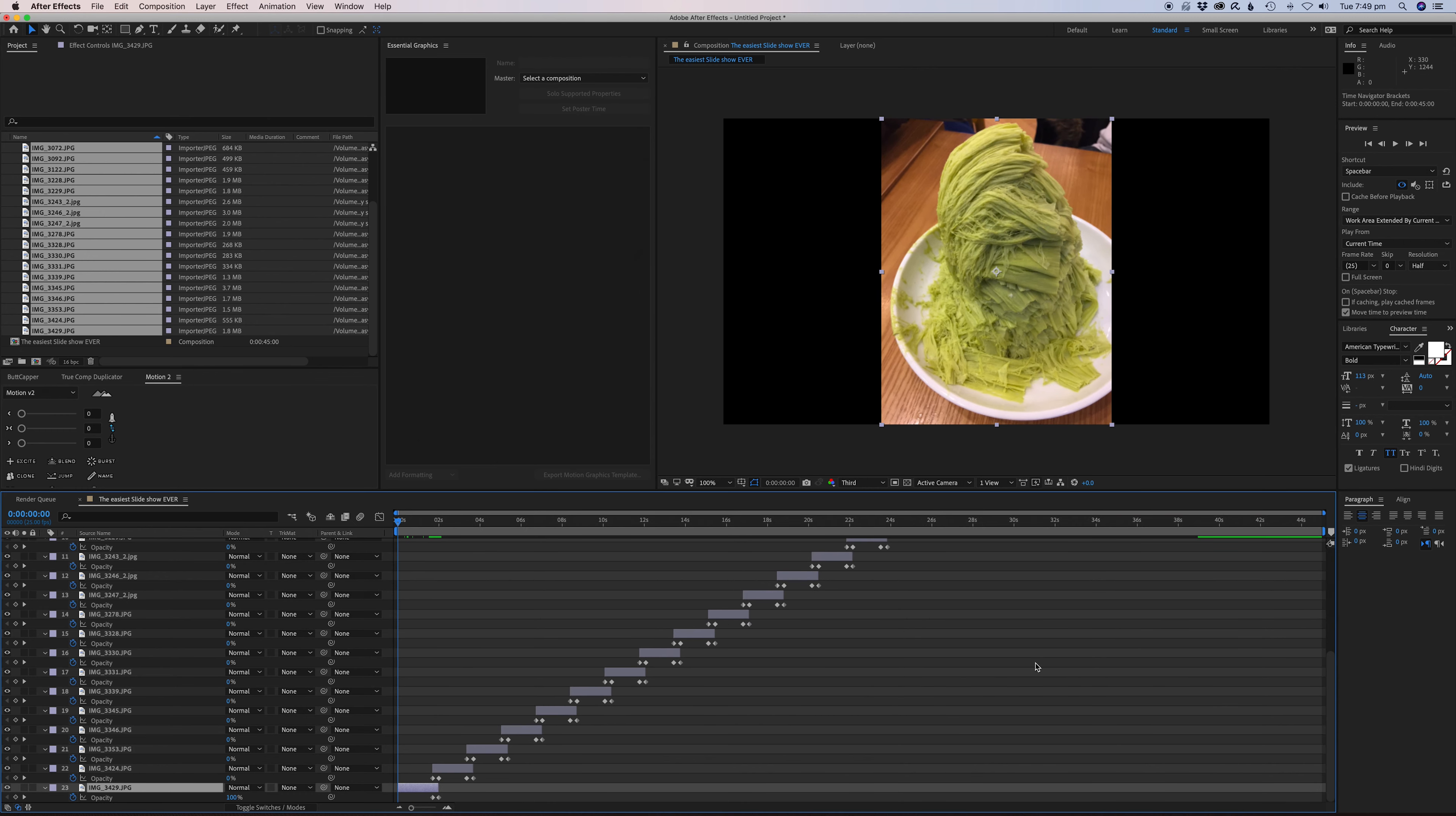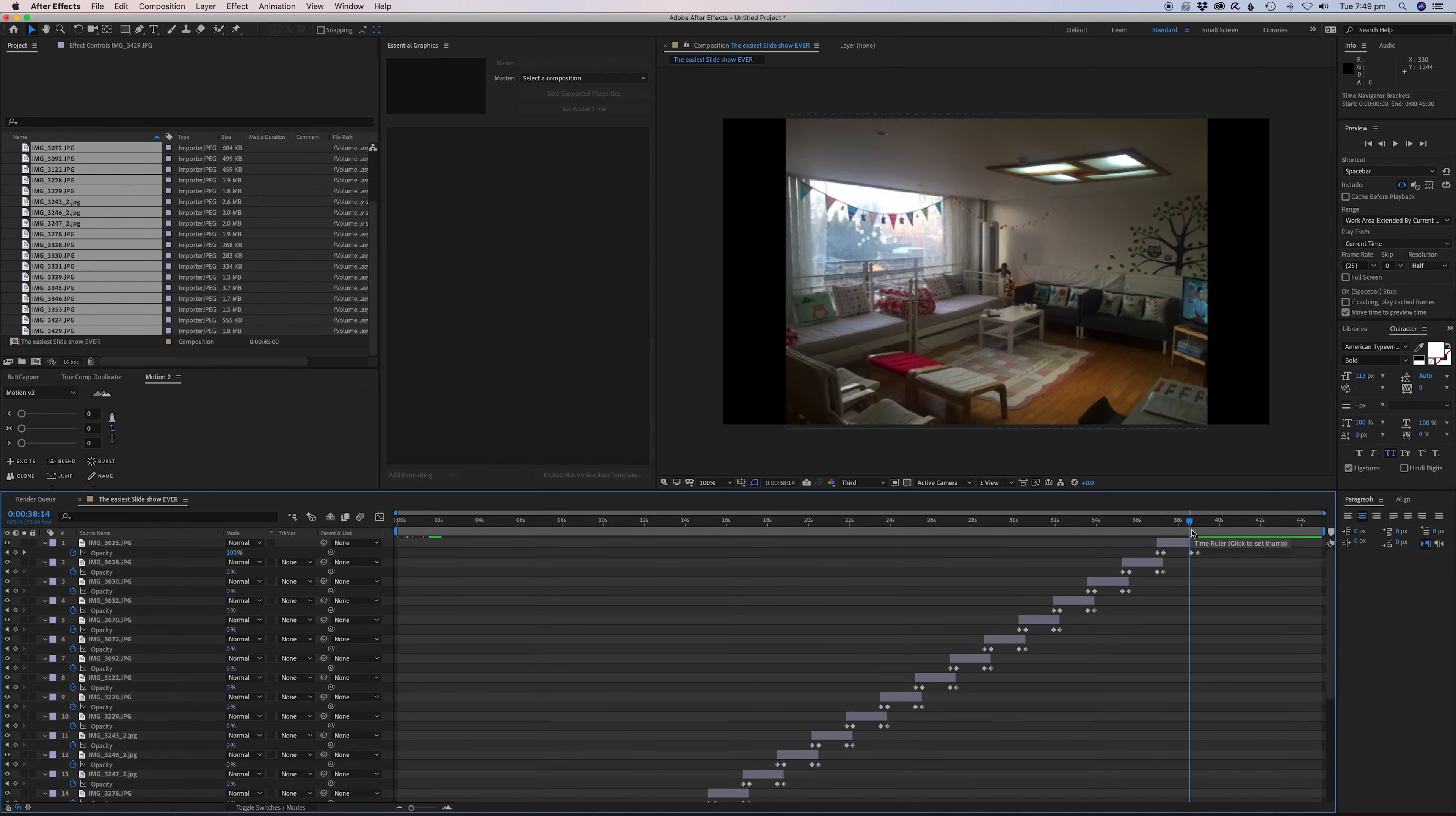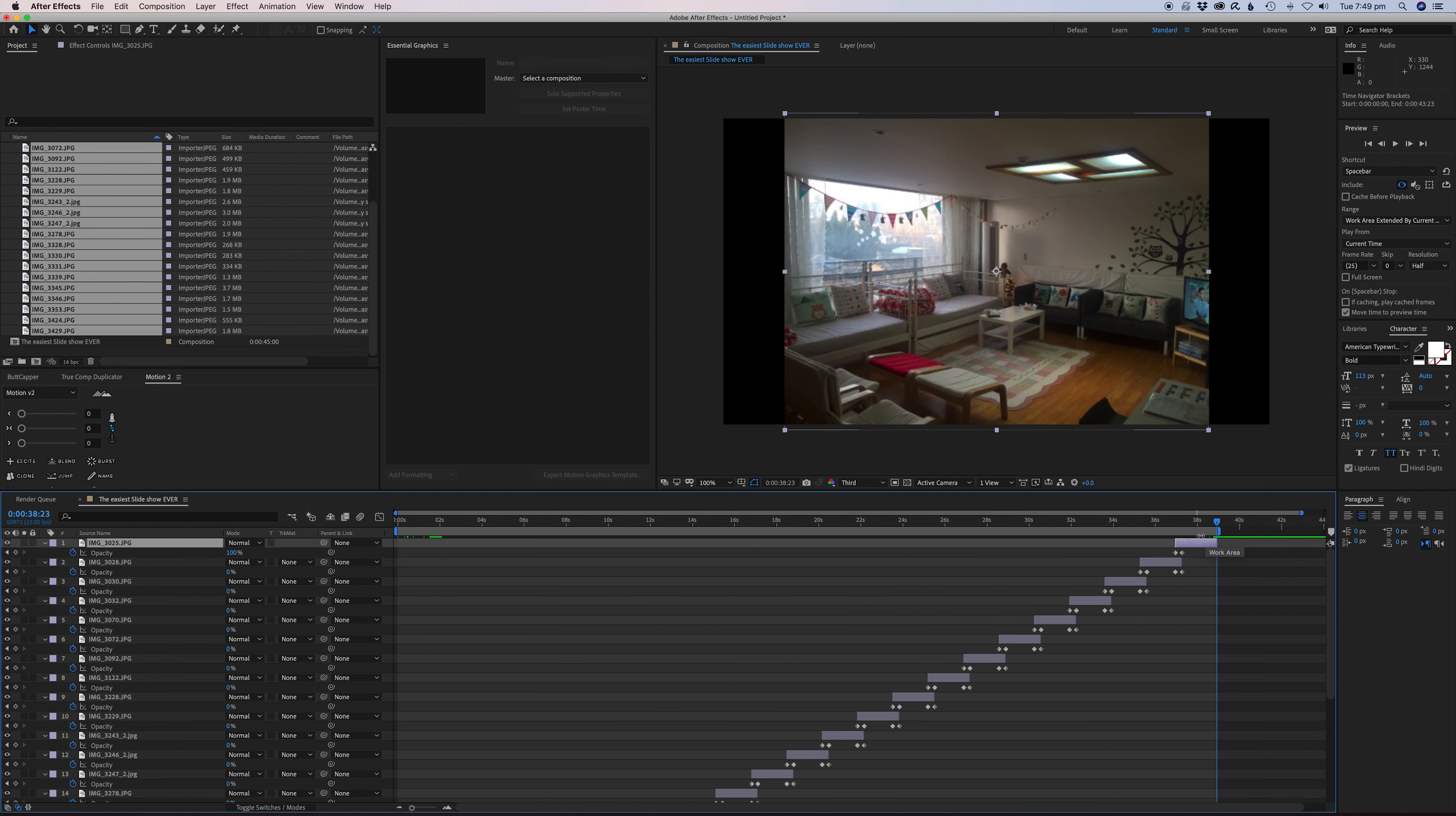That is almost it. What we're going to do is just go to the first image here, drag and just delete those keyframes so we start with an image. Then we'll go to the end image.